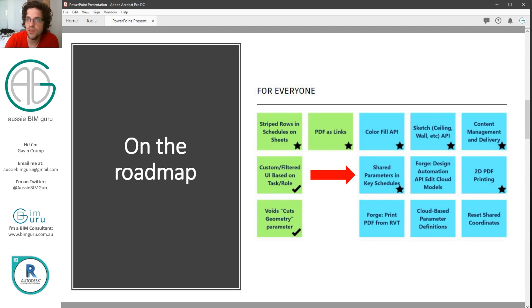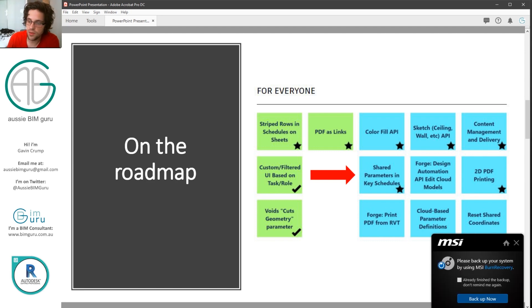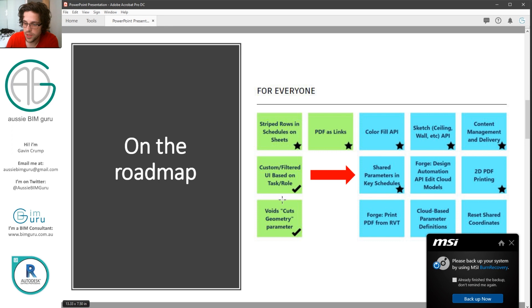But on the Revit roadmap, hopefully soon this will be something that is possible. And I think that once this is integrated, key schedules will probably be used in a more widespread fashion because obviously a lot of companies use shared parameters.